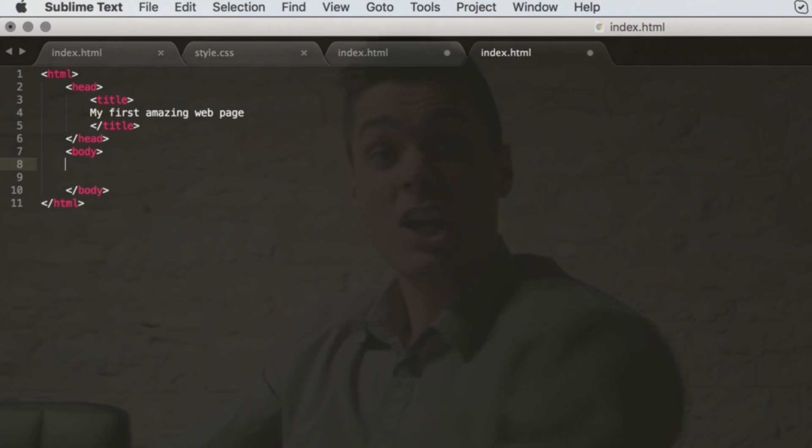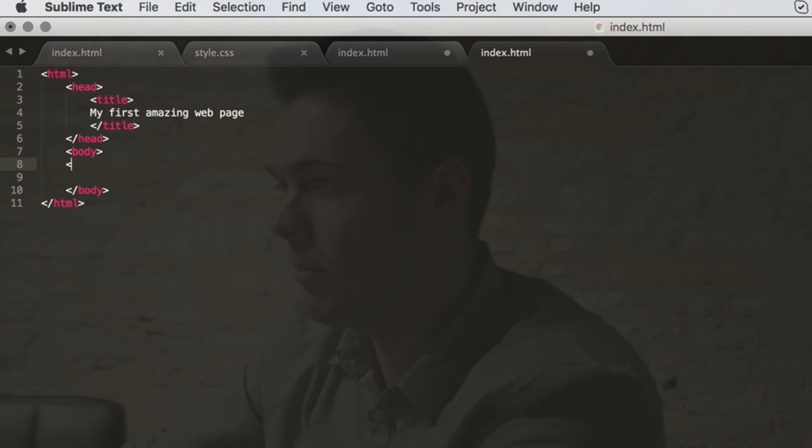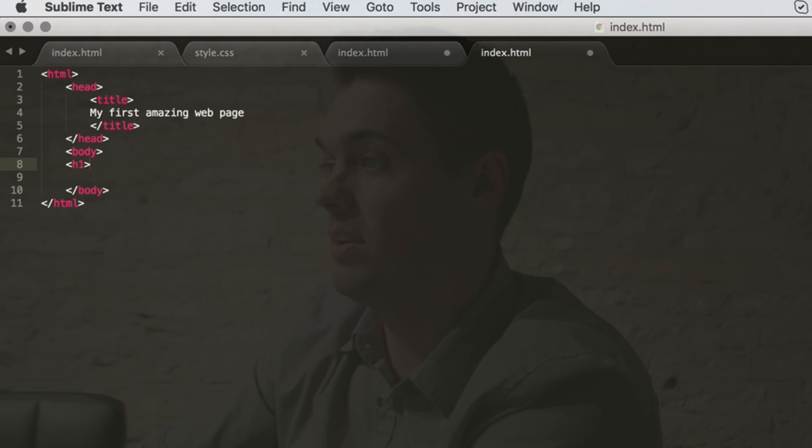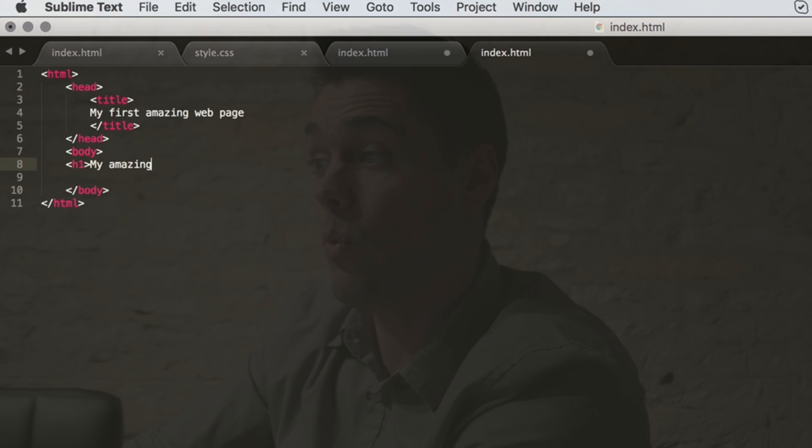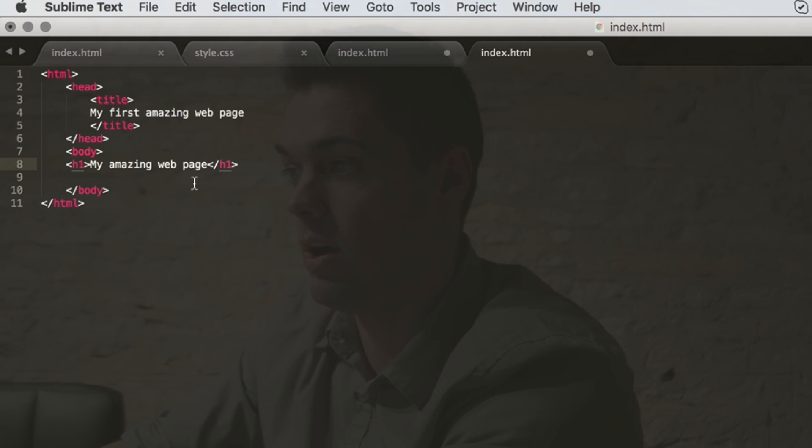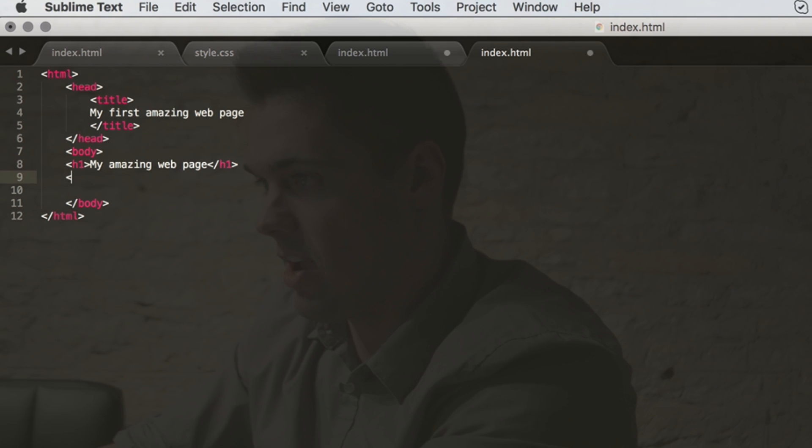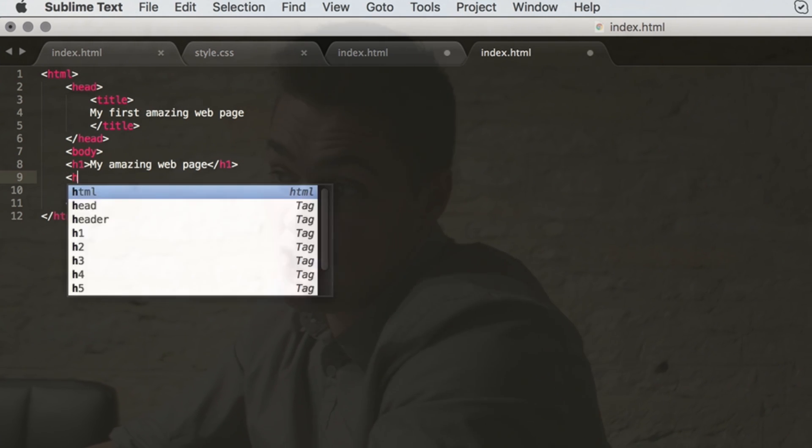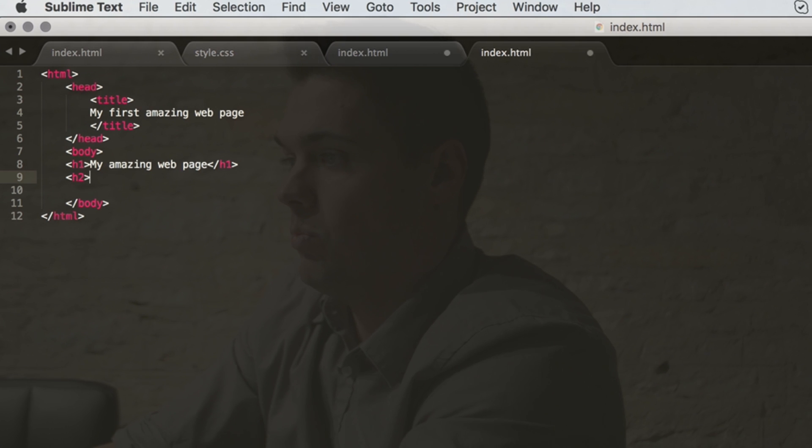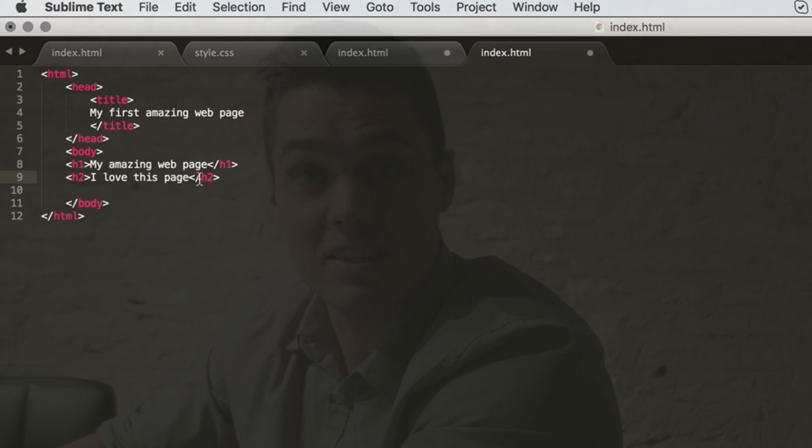And then we go down to the body. Common HTML elements that you might want to know right out of the gate, perhaps h1, which means heading 1. There'll be your first heading. H1, let's go with 'my amazing web page' again, and then you close that tag just like you did other tags with that slash. And then you have an h2 tag, which is like a subheading. 'I love this page,' and you close that just the same way with the slash h2.